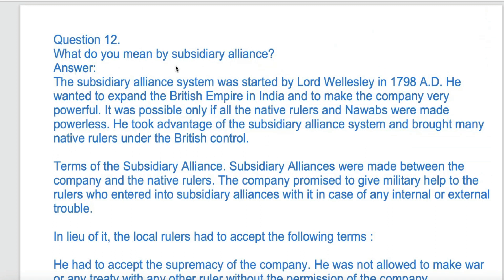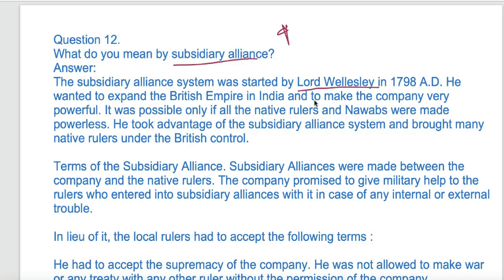What do you mean by subsidiary alliance? This is a very important question. Who started this? The subsidiary alliance system was started by Lord Wellesley in 1798 AD. He wanted to expand the British Empire in India and to make the company very powerful. It was possible only if all the native rulers and Nawabs were made powerless.